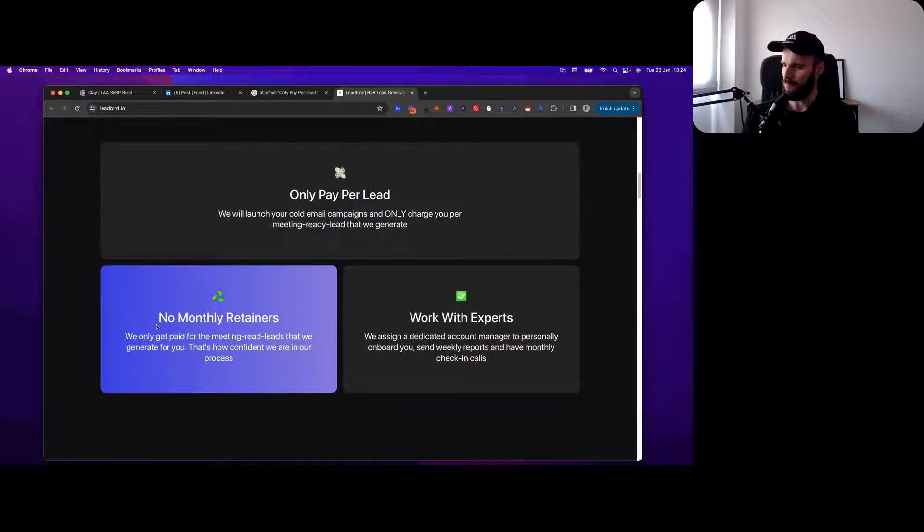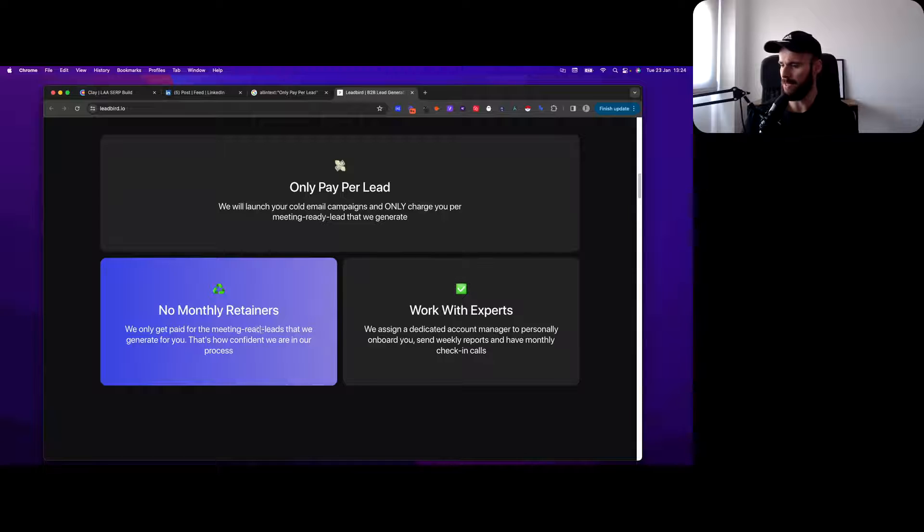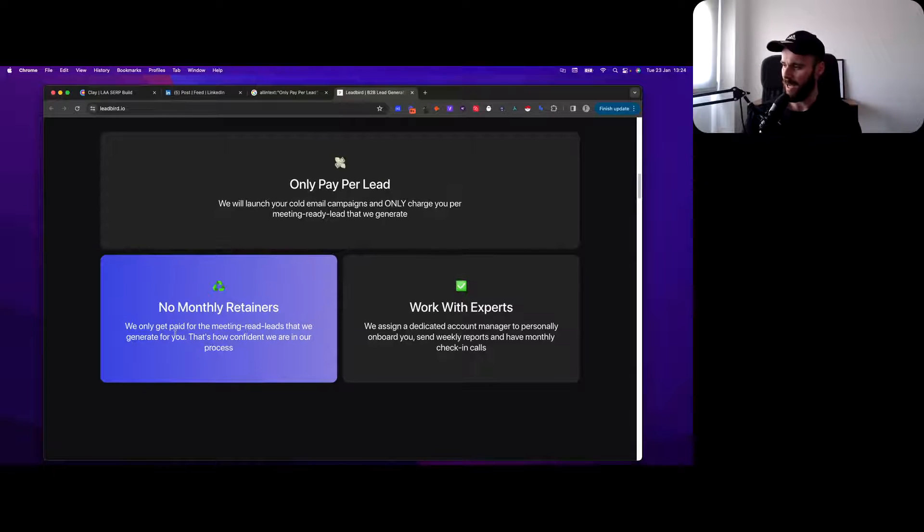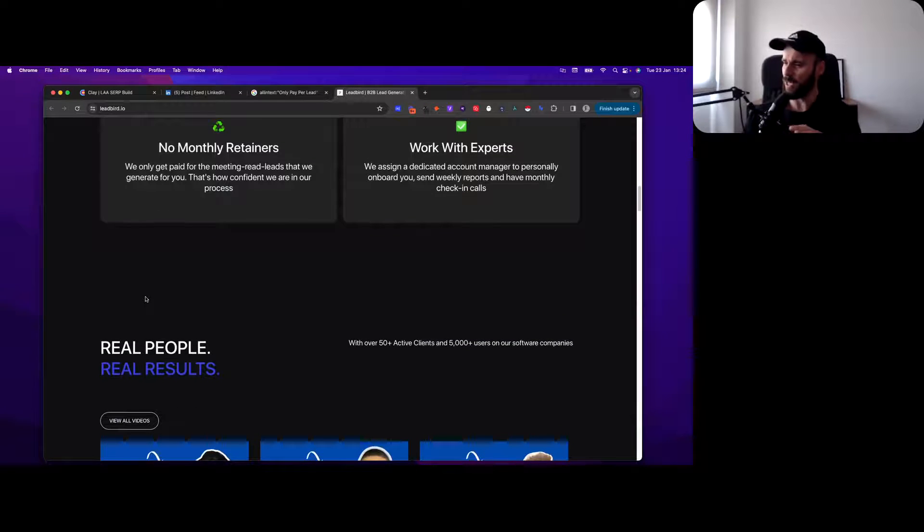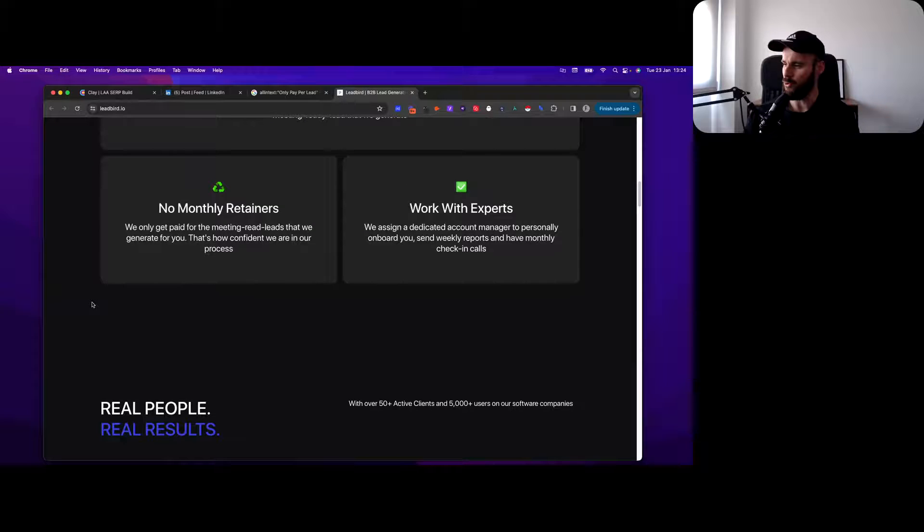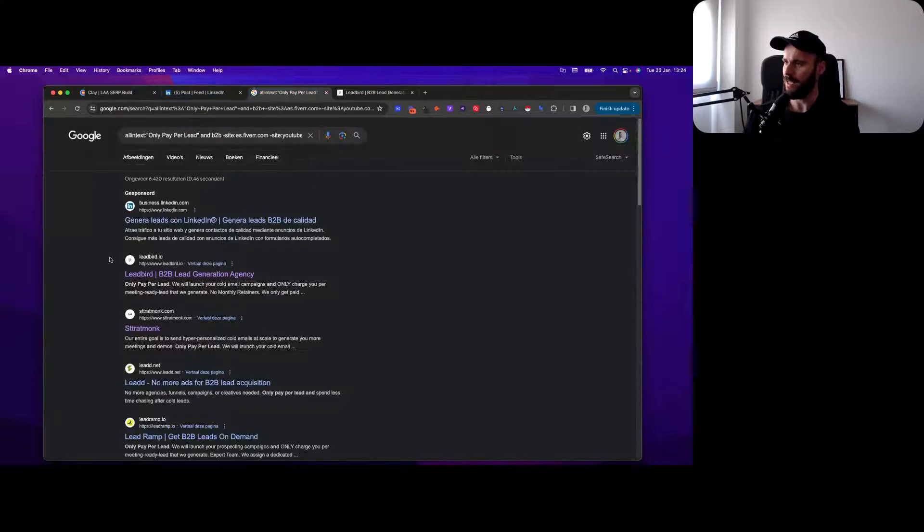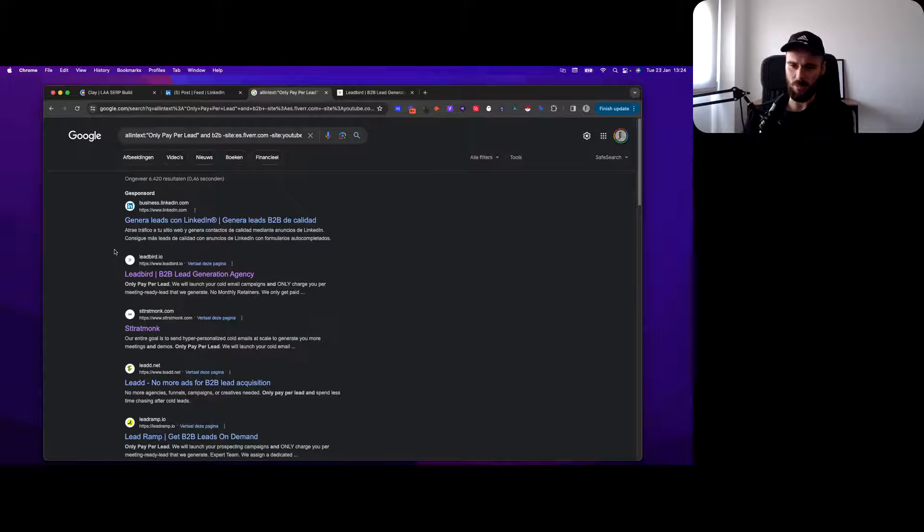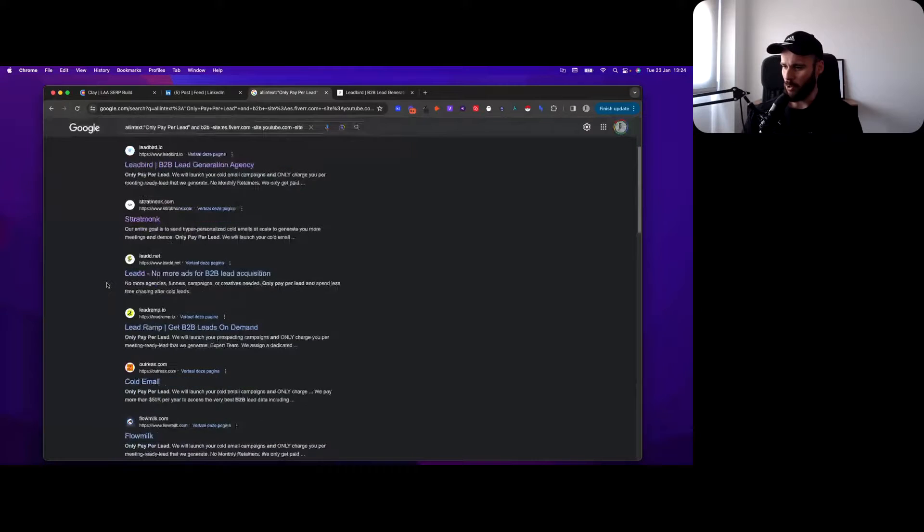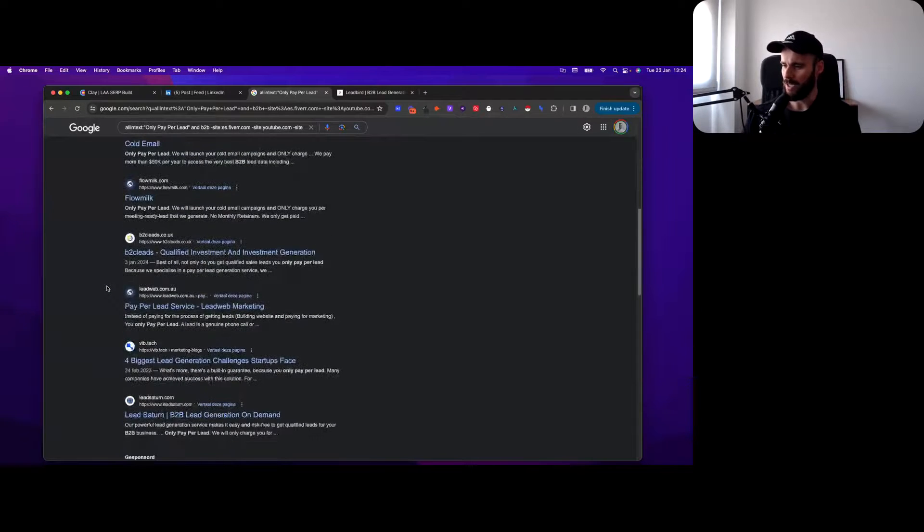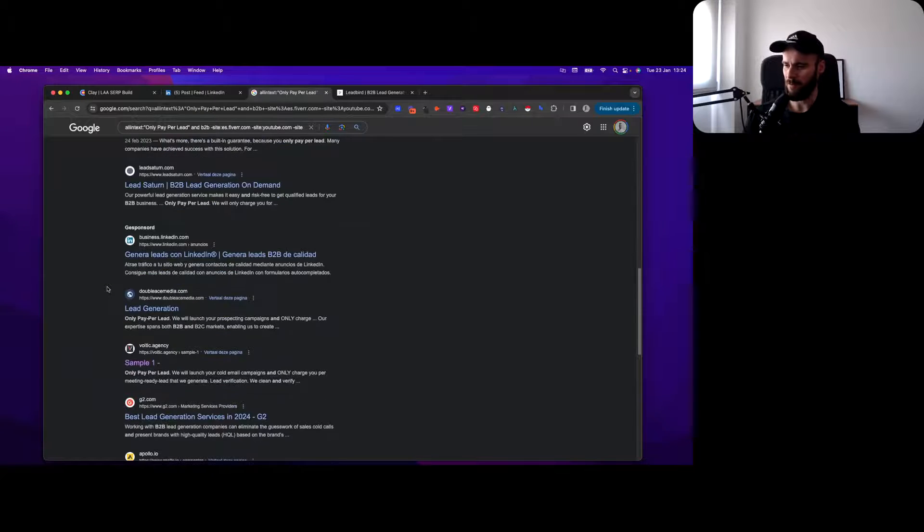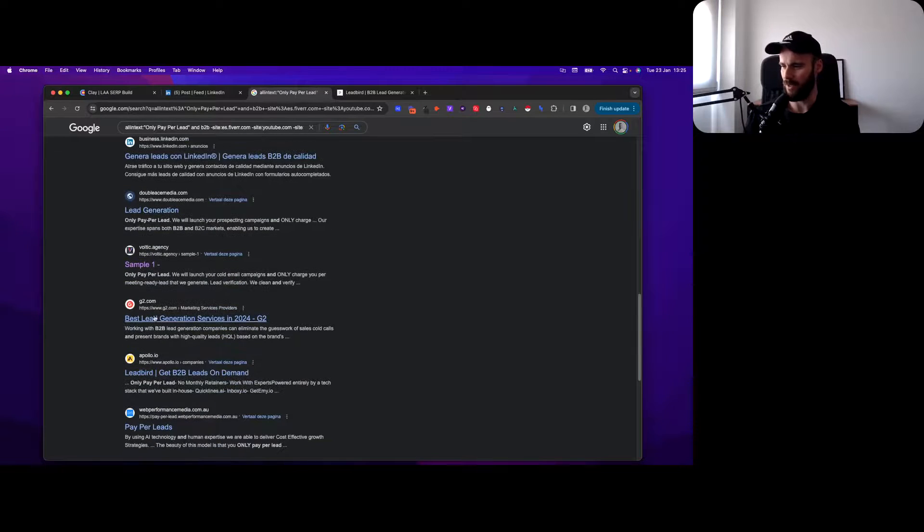They had this on there - only pay per lead. You could grab 'we will launch your cold email campaigns' or 'get paid for the meeting ready leads.' There's a little typo in there. There are a lot of sentences you can grab that make this a good fit. You want to experiment with that a little bit and see the types of results you're getting.